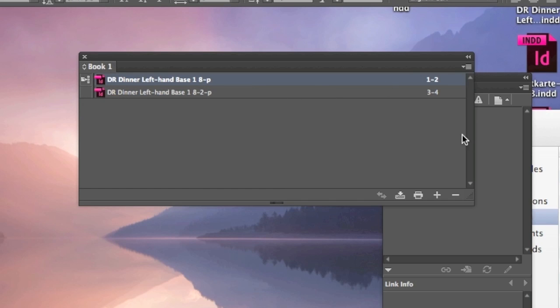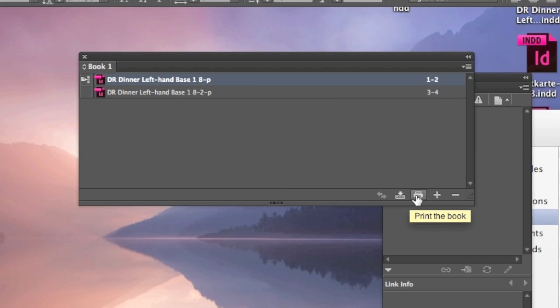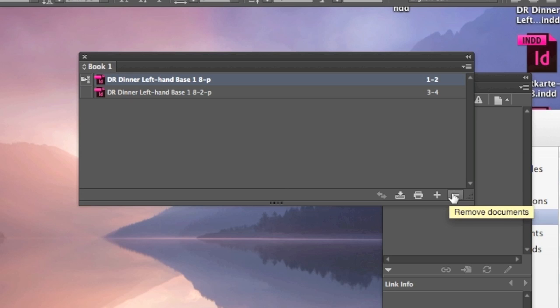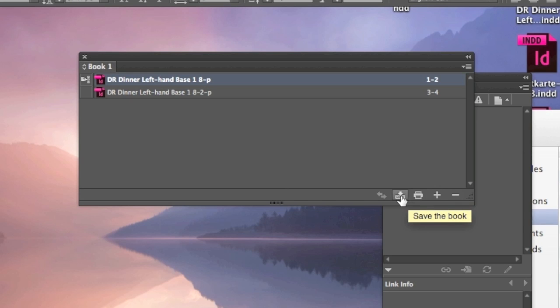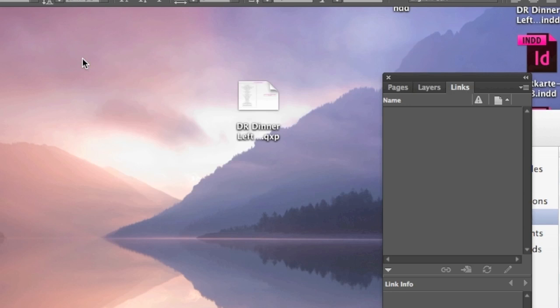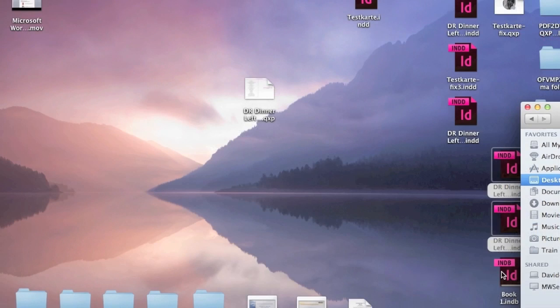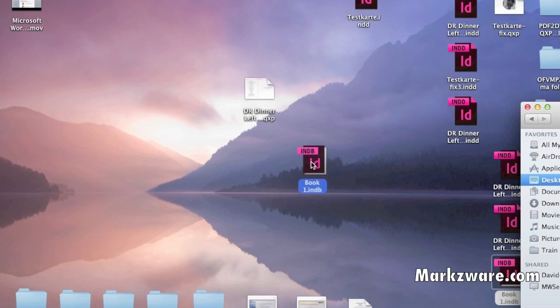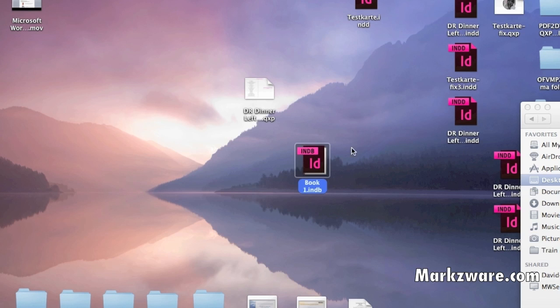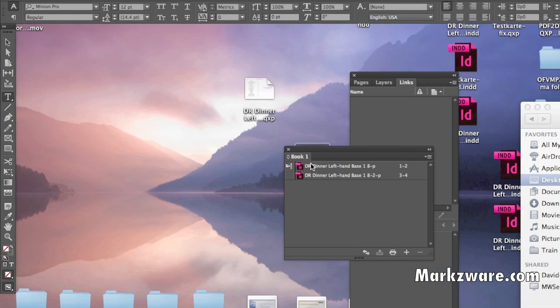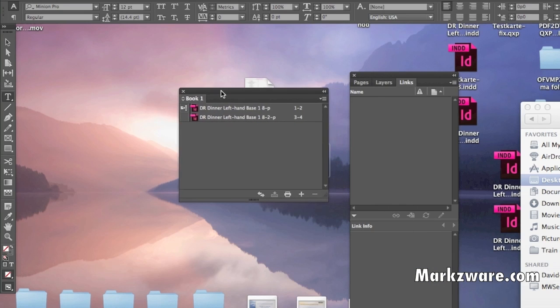And what you can do from there, you can save the book out, you can print the book, you can add more documents, you can remove documents. So, if we save the book, and we quit out of the book, and we go back to our desktop, and we have the book file, here. We open it up, we get this again. So, that's a book file.